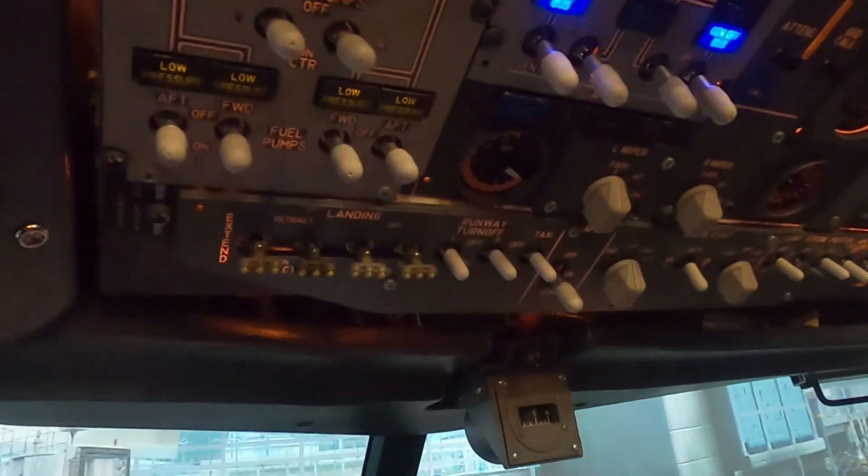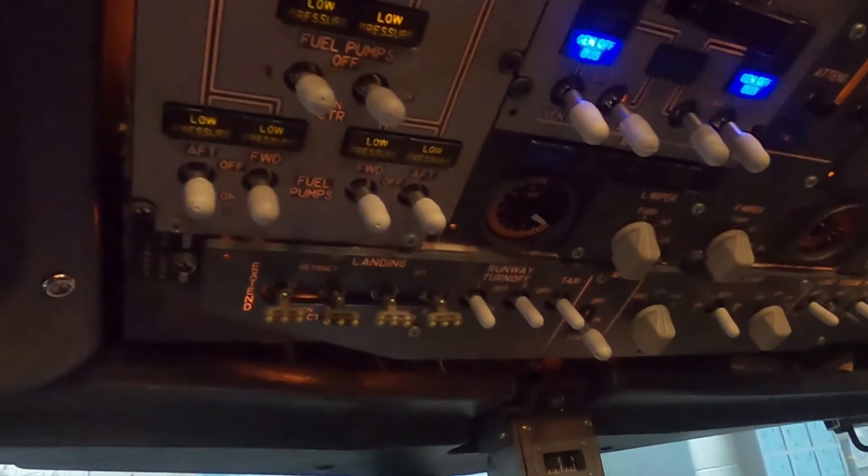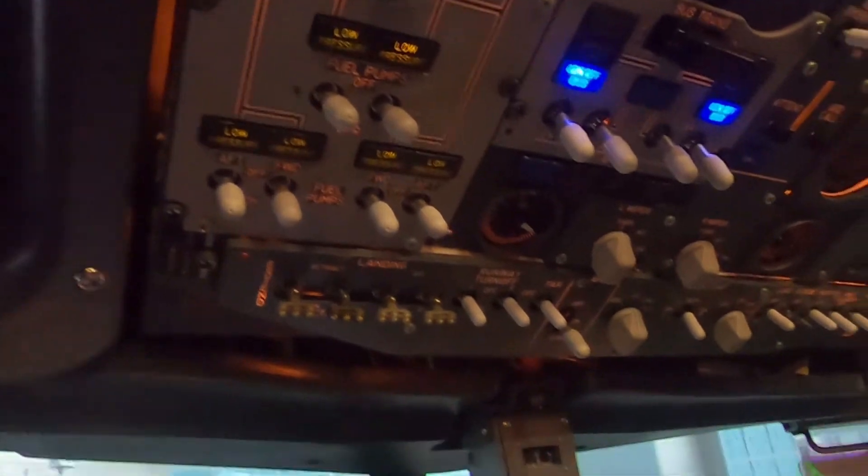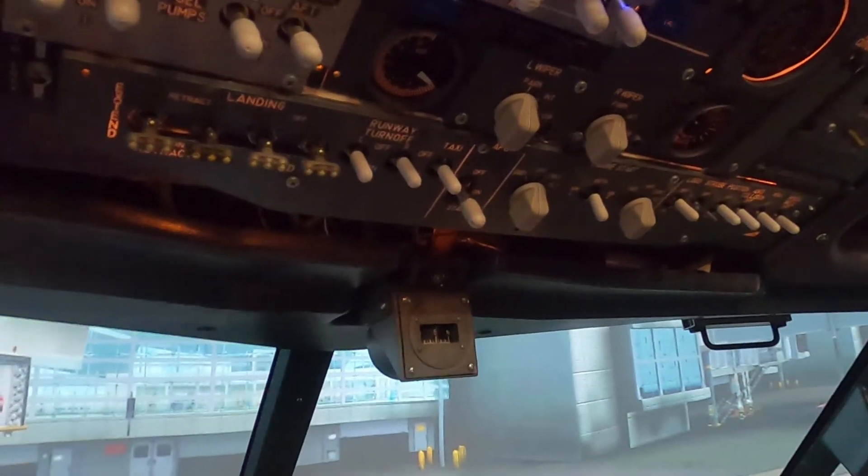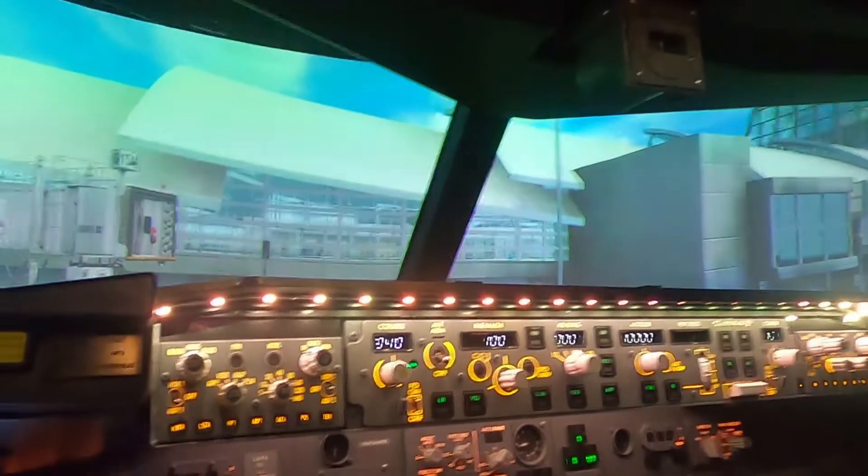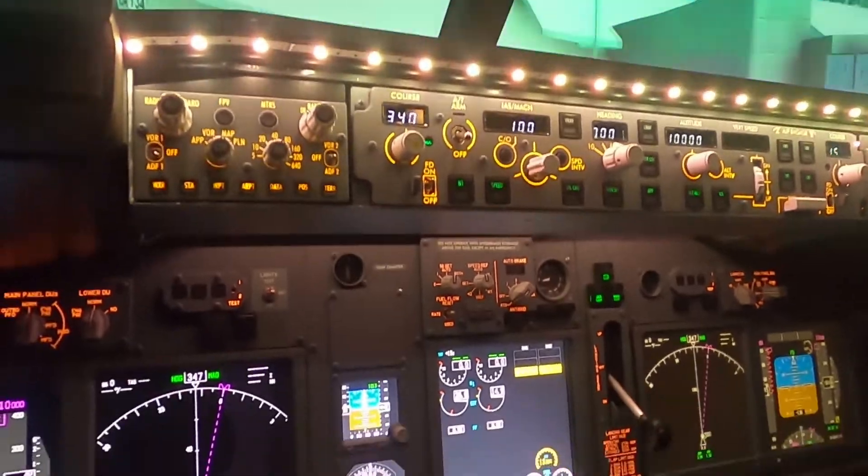At this point we could then go ahead and start going through turning in our pumps on. We get our engines turned on and then we could actually get the engine started.